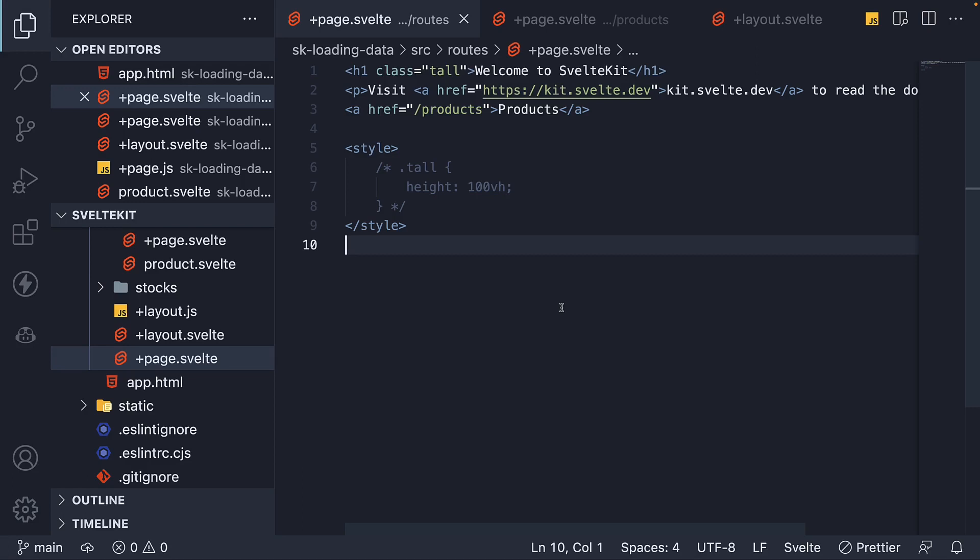So far in this section, we have seen how to customize the behavior of links using certain attributes. But if you remember, it is also possible to programmatically navigate to a different route without using a link.